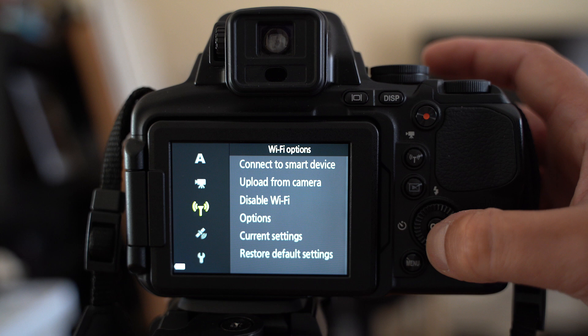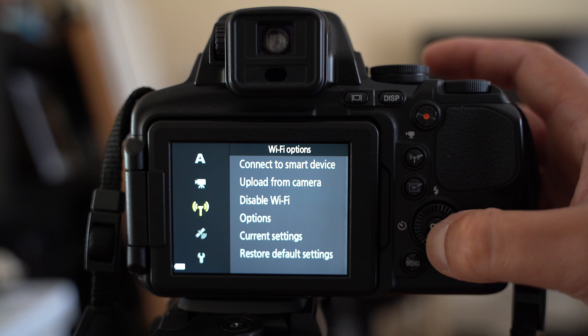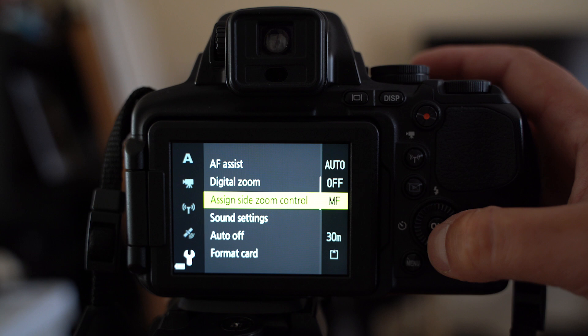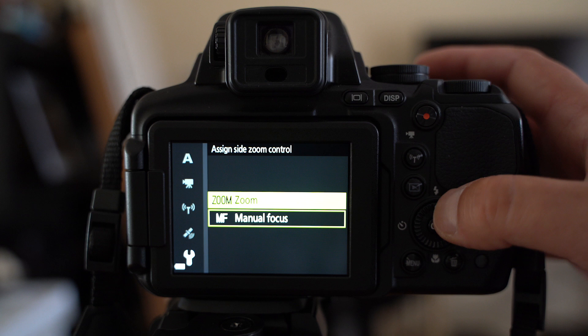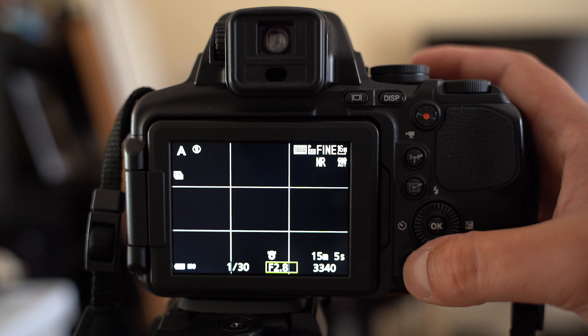Press menu, scroll down to set up, and find side zoom control, press ok, and now select manual focus. Press ok again, and exit from the menu.